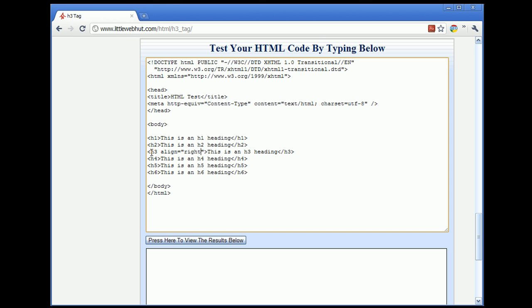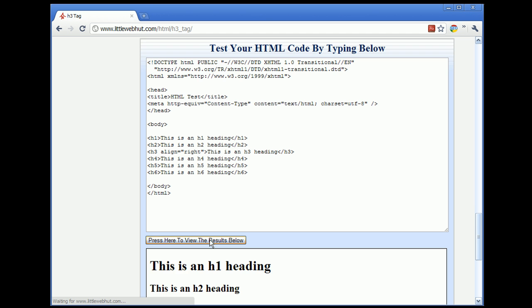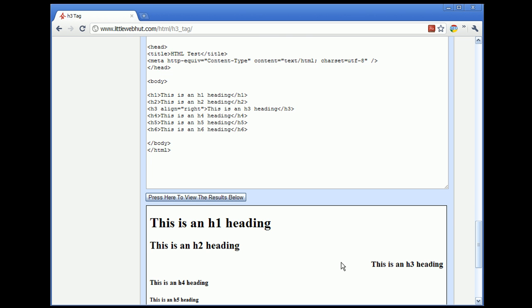And then all of this, the tag name, the attribute, and the value are all enclosed in the angle brackets here. So now let's press the test button. And here you can see that now the H3 heading is aligned to the right side of the screen.